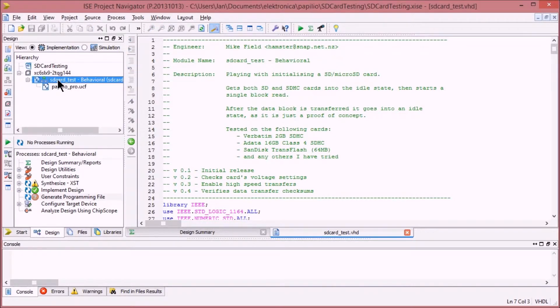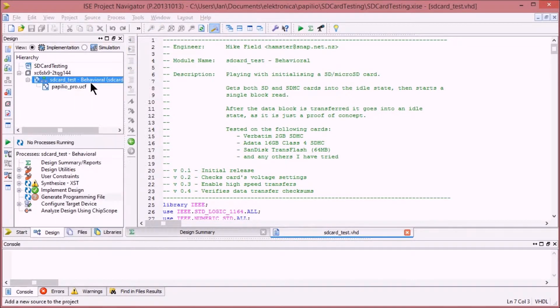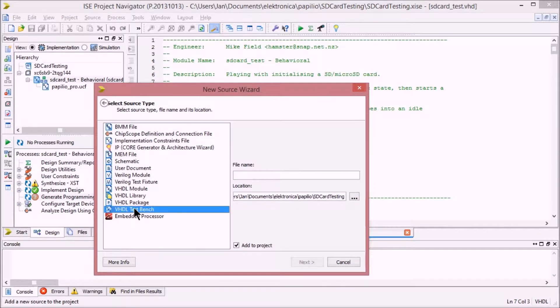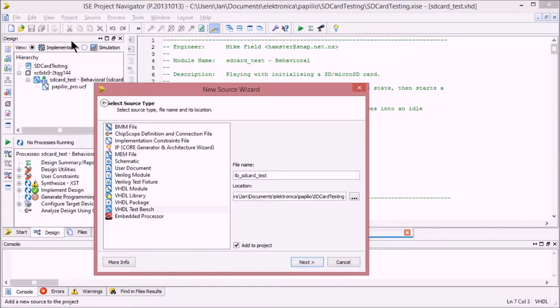What I need to do to create a test bench is add new source. Say that it's going to be a VHDL test bench. I'm going to call it TB for the test bench, and then SD card underscore test to mimic the object name that's under test.